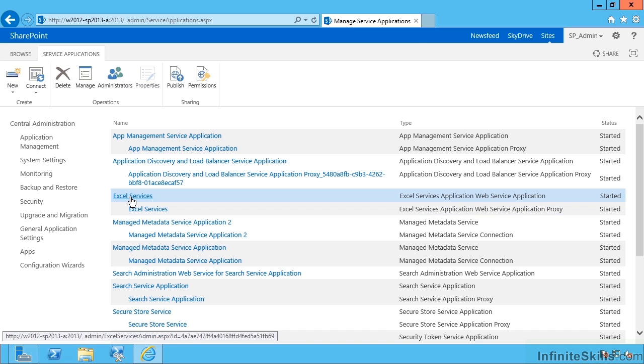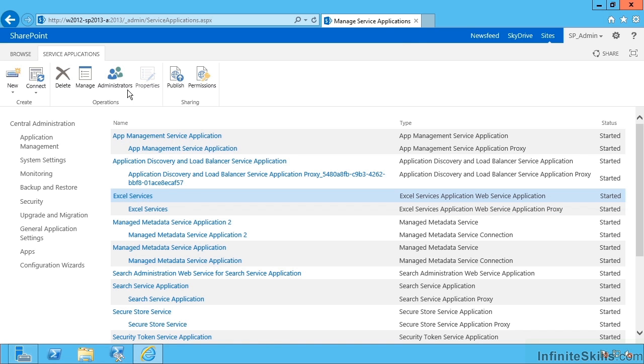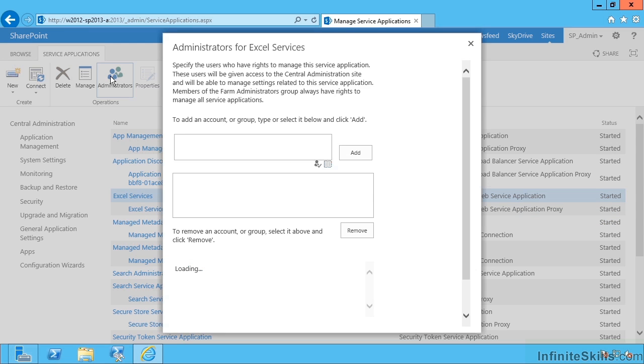If I select the row I can hit administrators. We can obviously devolve the configuration of this to other users.